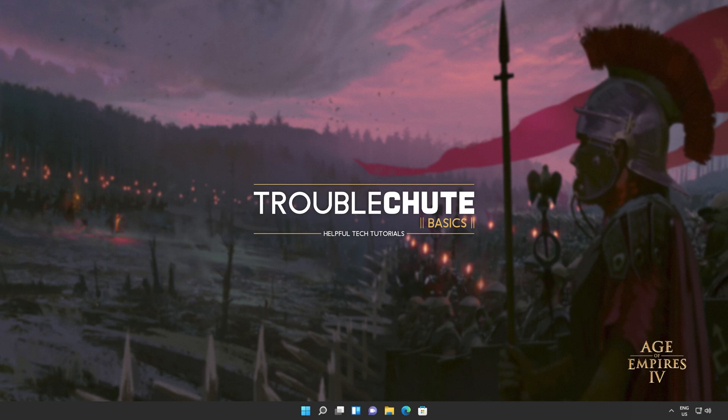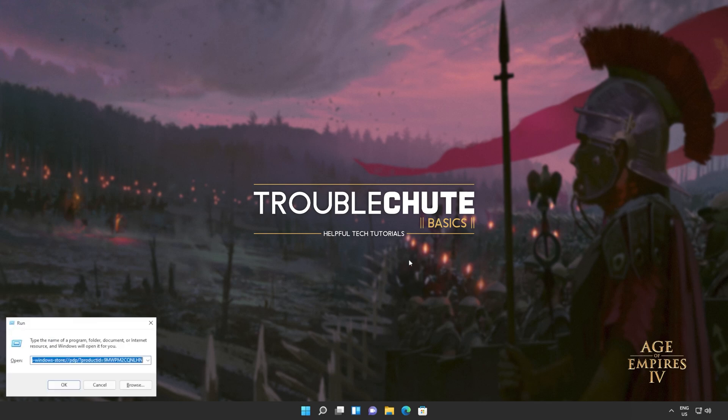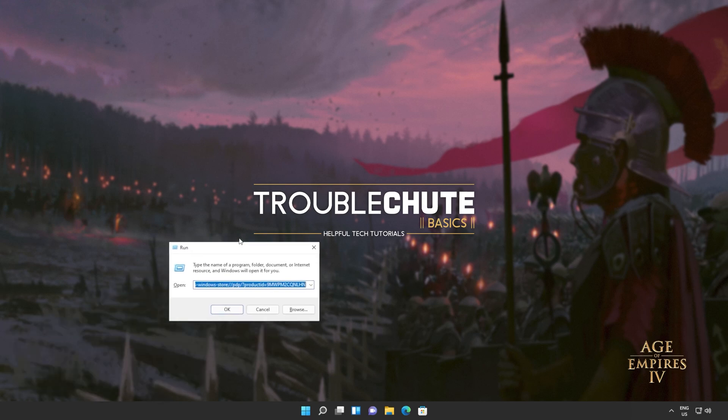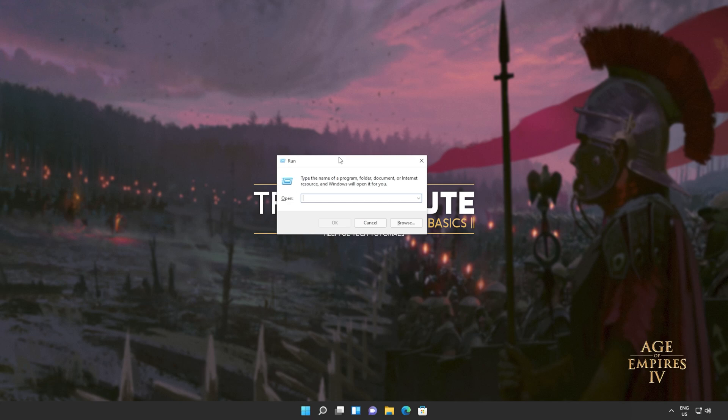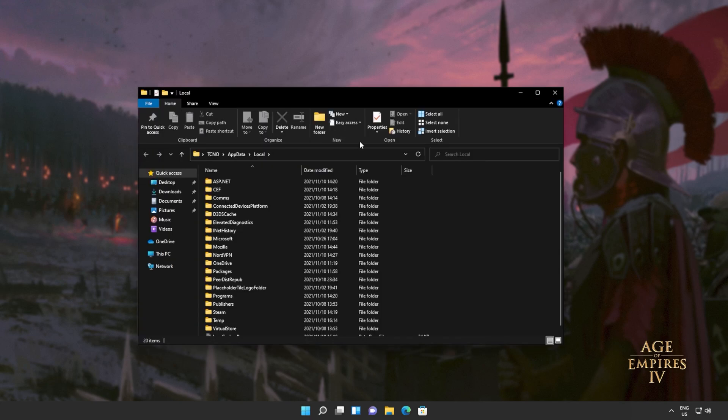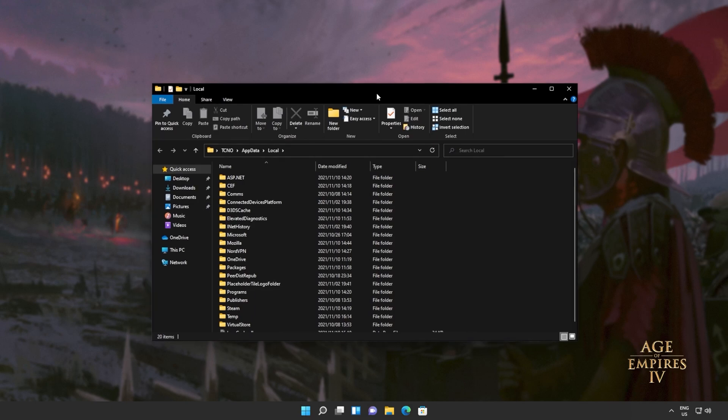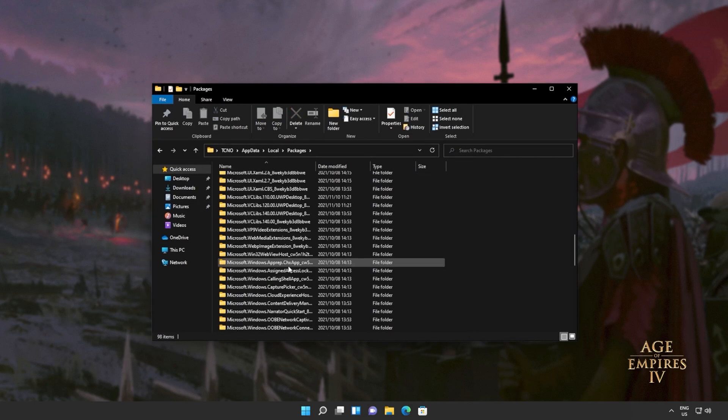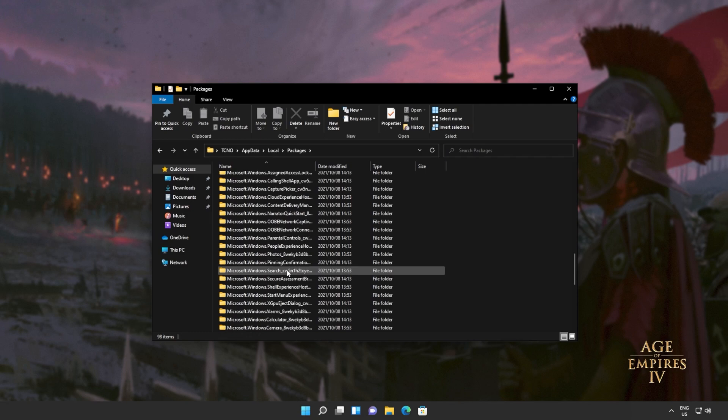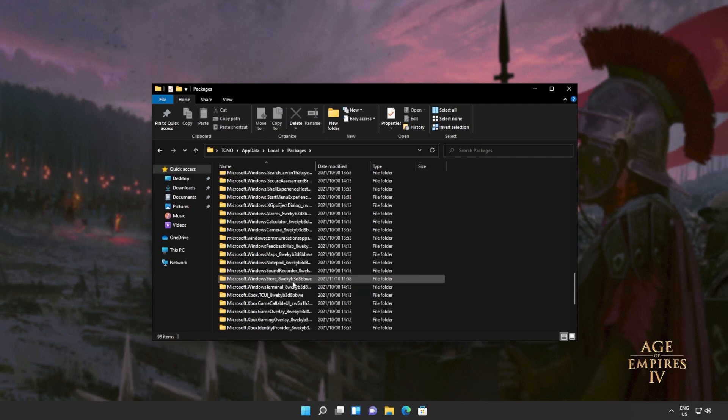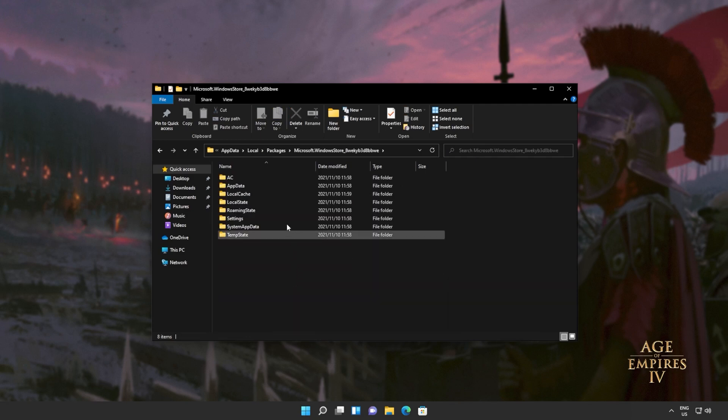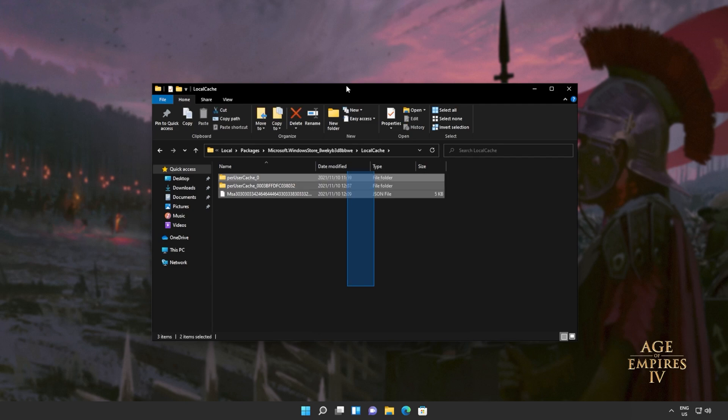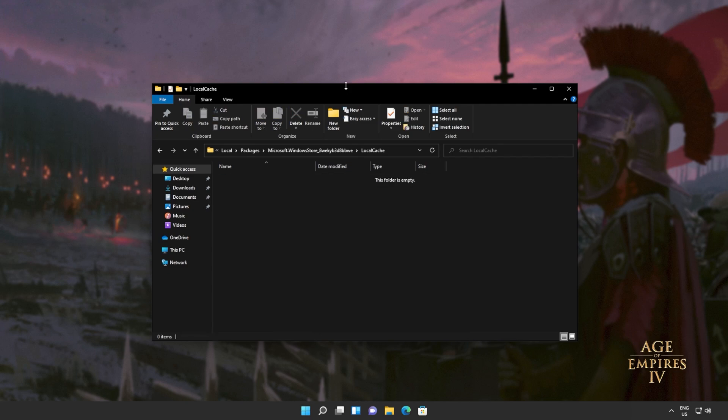What else can we try? Well, we can try and reset the cache completely for the Windows Store and completely reset it back to factory default. This is different to reinstalling it and may have different effects depending on what issue you're currently dealing with. Hold start and press R to bring up this run dialog box. Inside of here, we'll be typing percentage local app data percentage and hitting enter to open up a folder here. We'll then navigate into packages and inside of here, we'll look for Microsoft dot Windows Store. Then we'll open this up as well. Open up local cache and we'll select everything in here, then press delete.